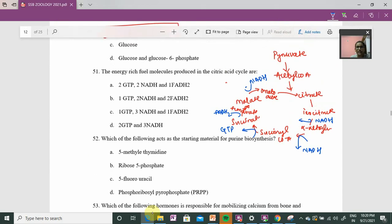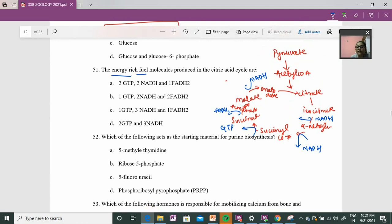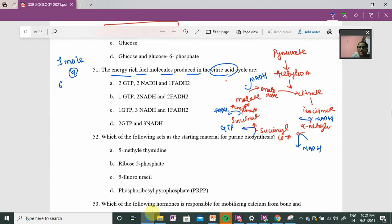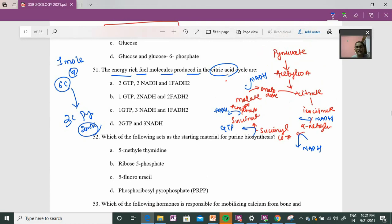So starting directly from question 51 with the diagram. The question asks about the energy-rich fuel molecules produced in the citric acid cycle — the TCA cycle. We need to know exactly how much NADH, FADH2, and GTP is produced. One molecule of glucose, a six-carbon compound, is converted through glycolysis into a three-carbon pyruvate, and two such molecules are formed. This pyruvate is then converted into acetyl-CoA, and then the full TCA cycle runs.